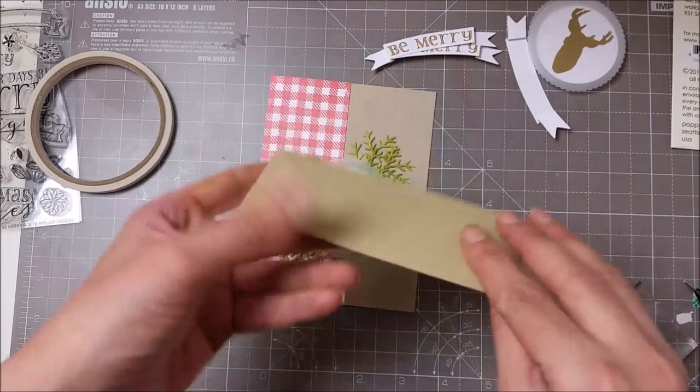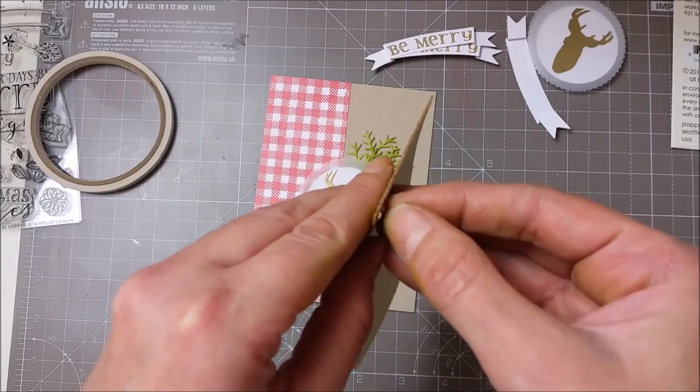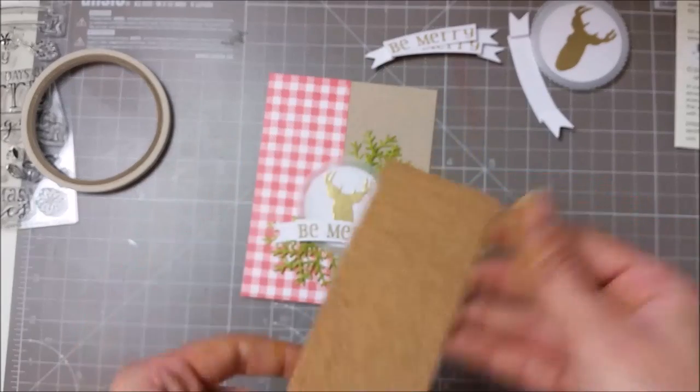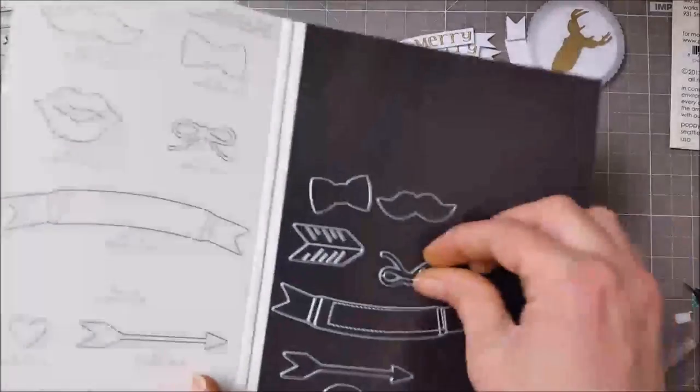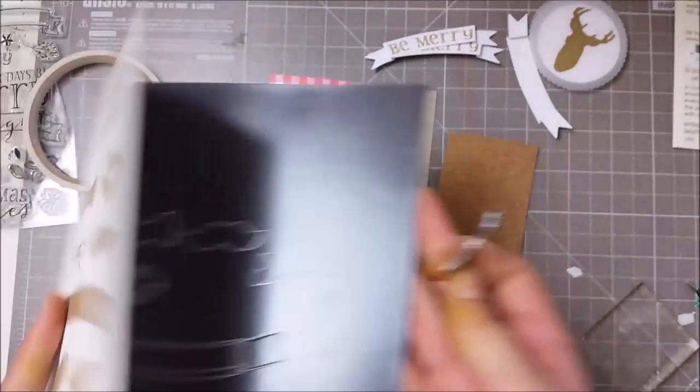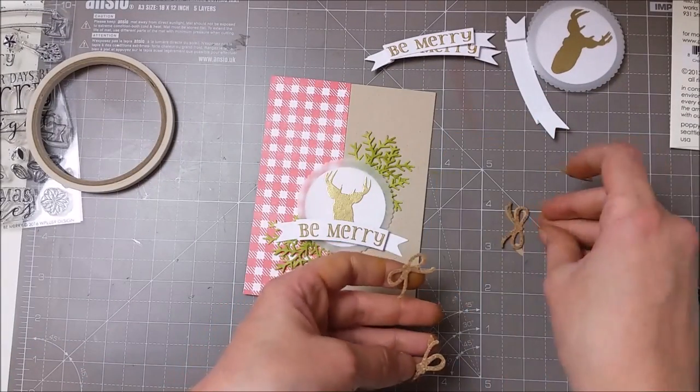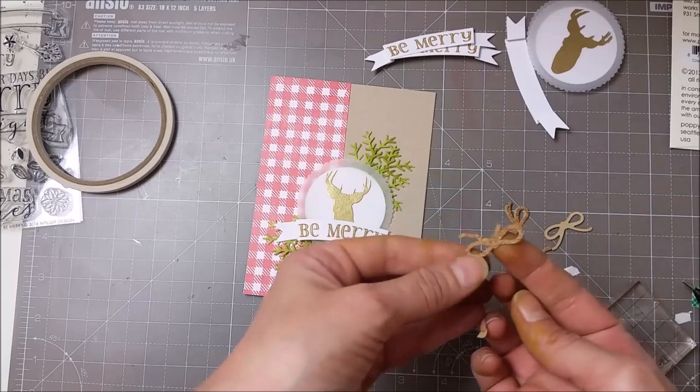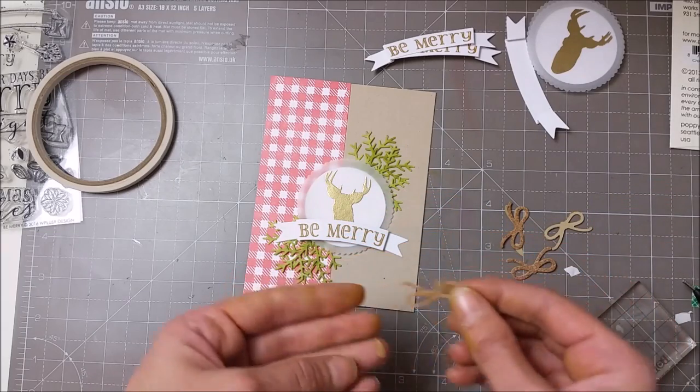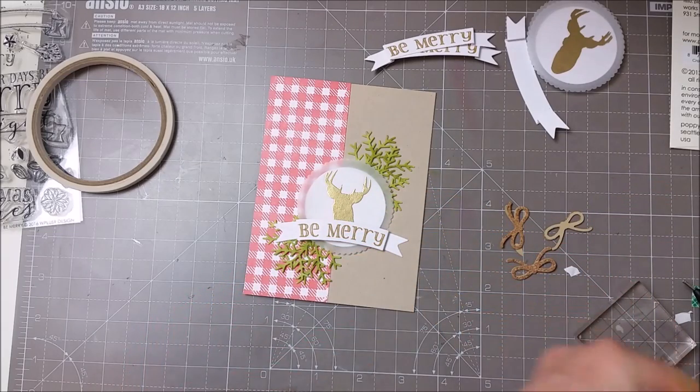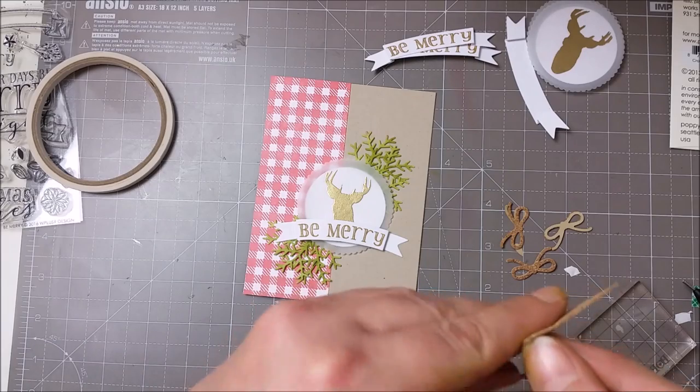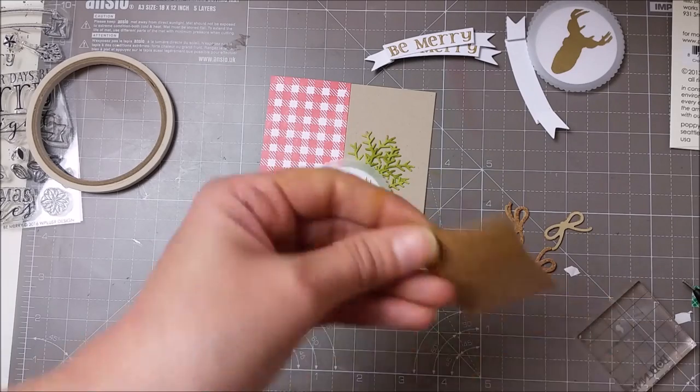For my next step I found this cork paper in my stash that has adhesive on the back, and I picked this bow die from the Little Bee set. I just trimmed four of these bows. I don't know if it's because my cork paper is old—I've had it for like four years.